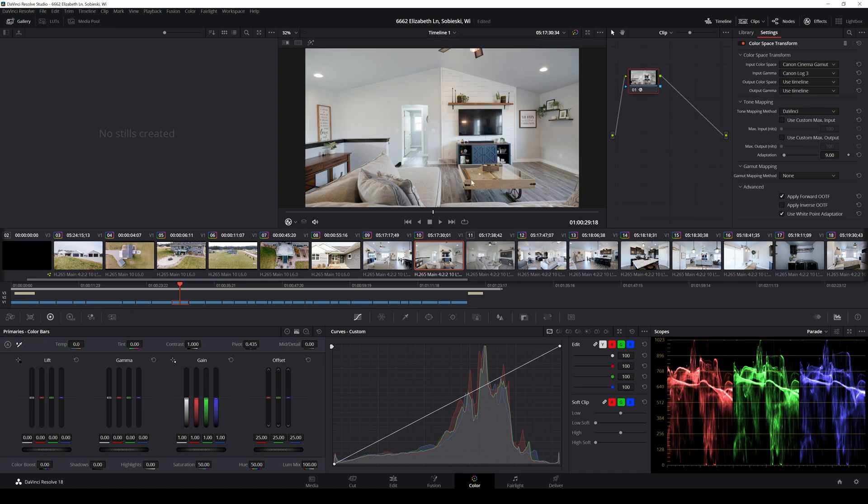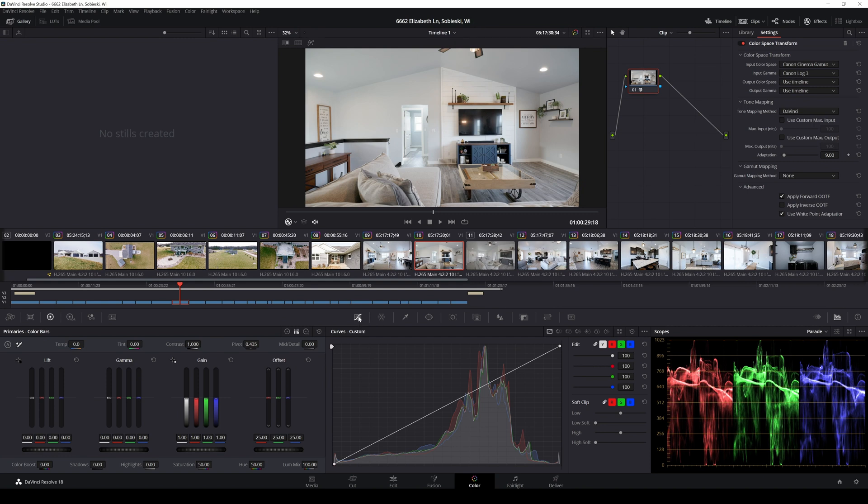That was as simple as that. And then you're looking at your scopes right here and they just spread out. So that's what it originally looked like with the scopes and just adding that Cinema Gamut LUT automatically does that. This looks pretty good. Honestly, if you were just to export it as is, that's not bad.